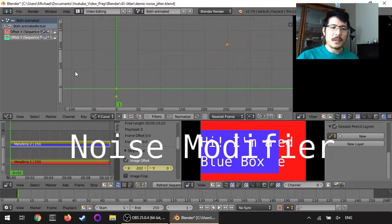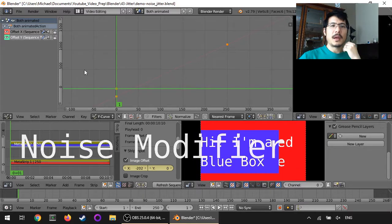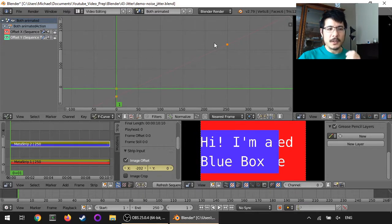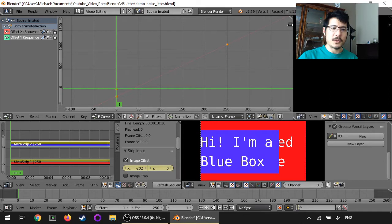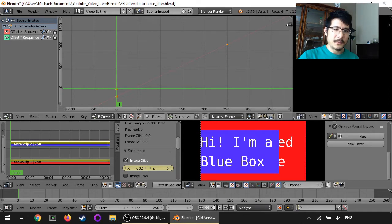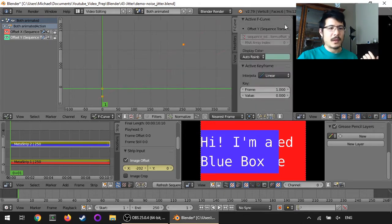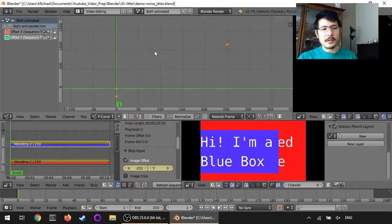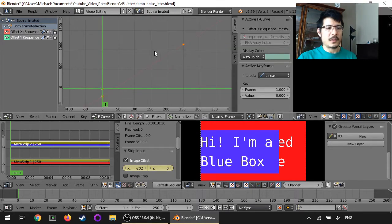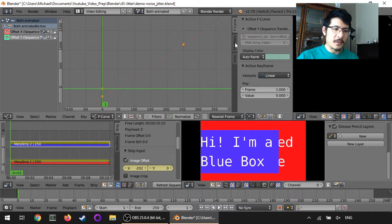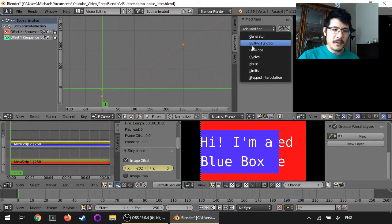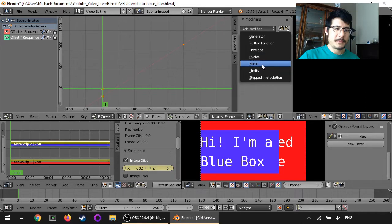And then next step is to add this noise. And to do that, we need to get into the side panel here, which we can either just click on this plus sign, or the alternative would be to press the N key to toggle that on and off. And then go down to modifiers, click add modifier, and choose noise.